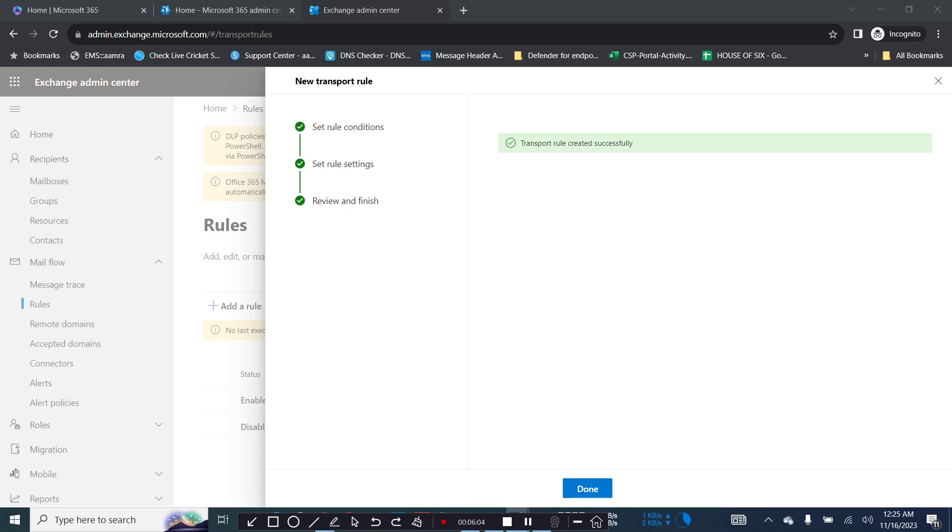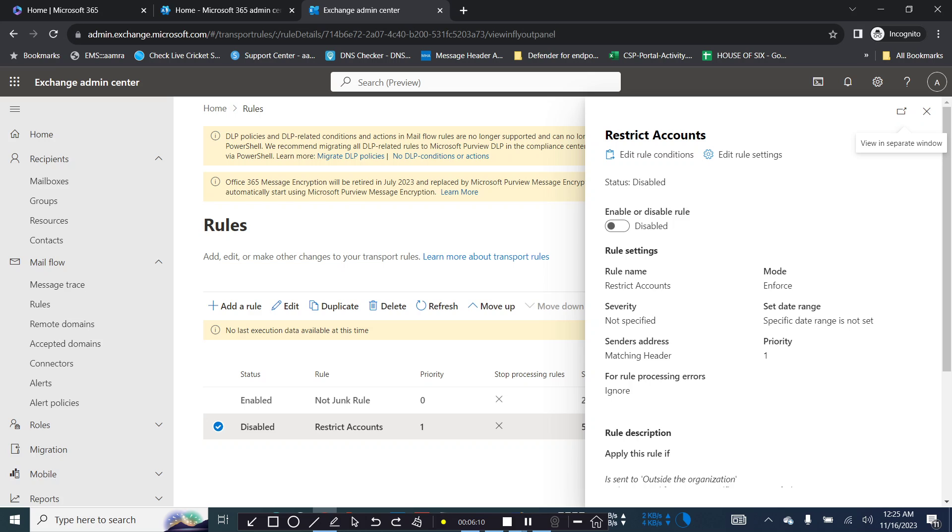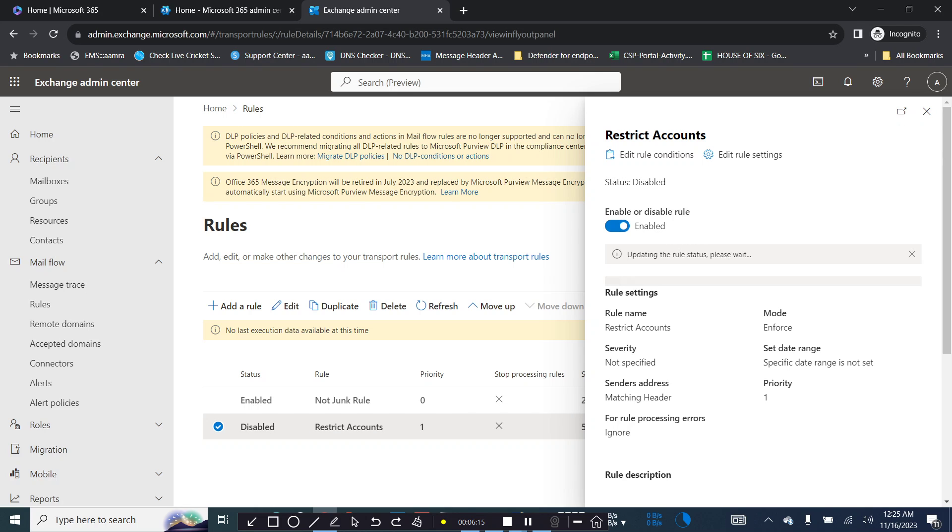Perfect, the transport rule created successfully. Click on done and don't forget to enable this rule because most of the time we just create the rules but forget to enable it. Click on enable.